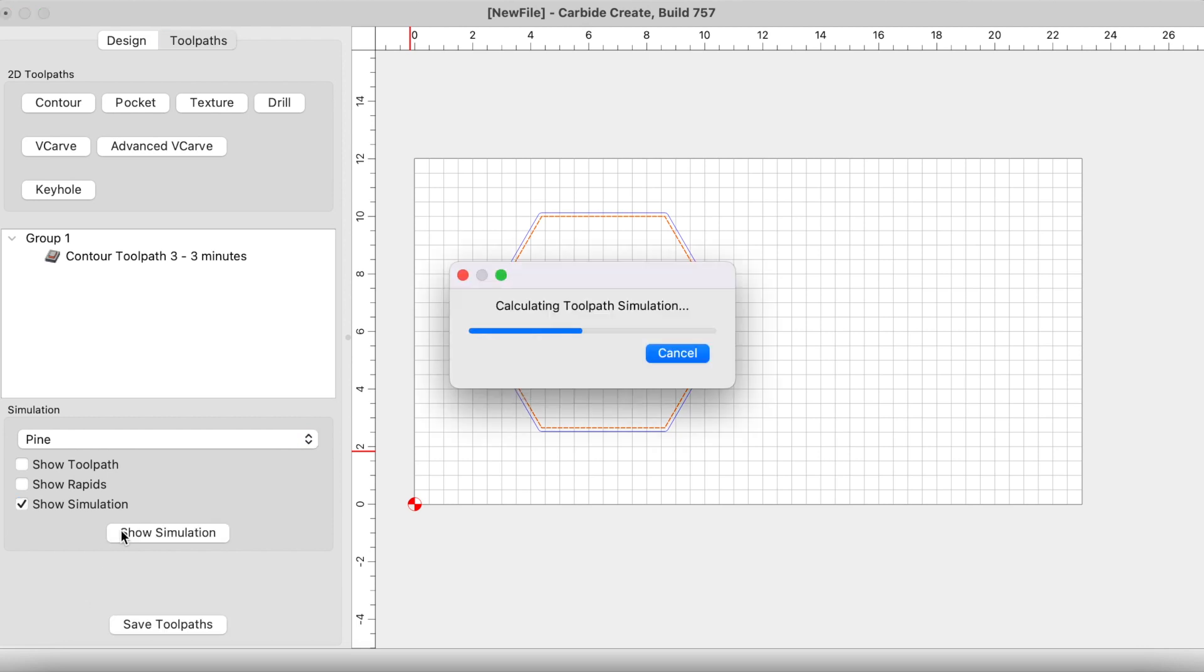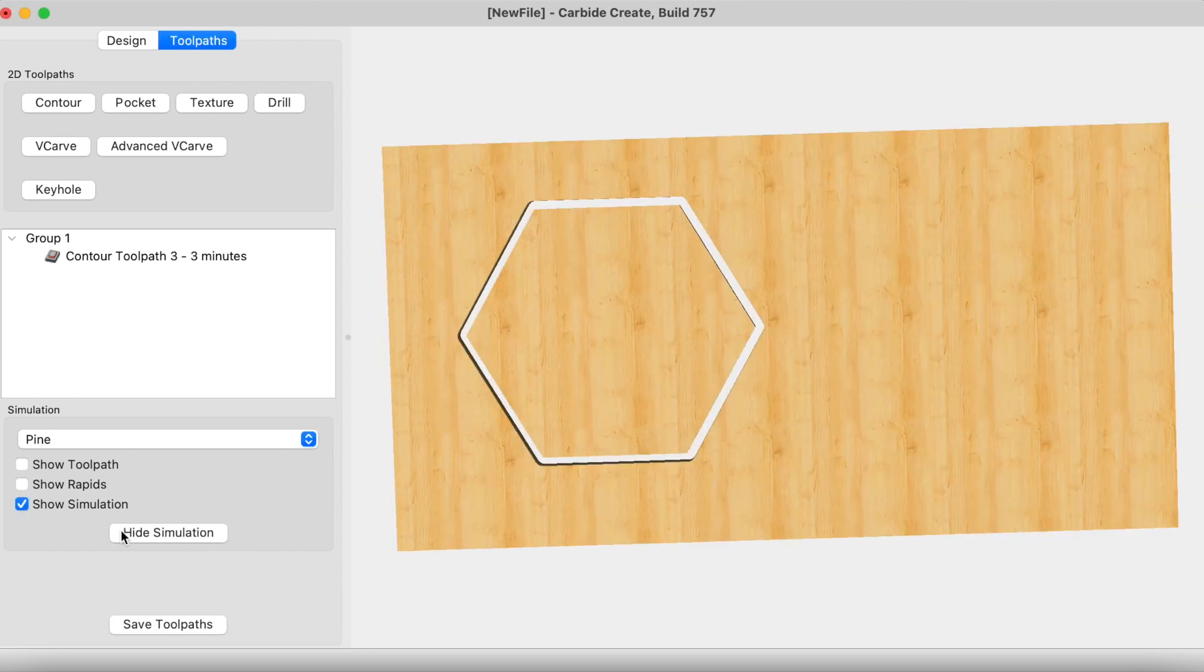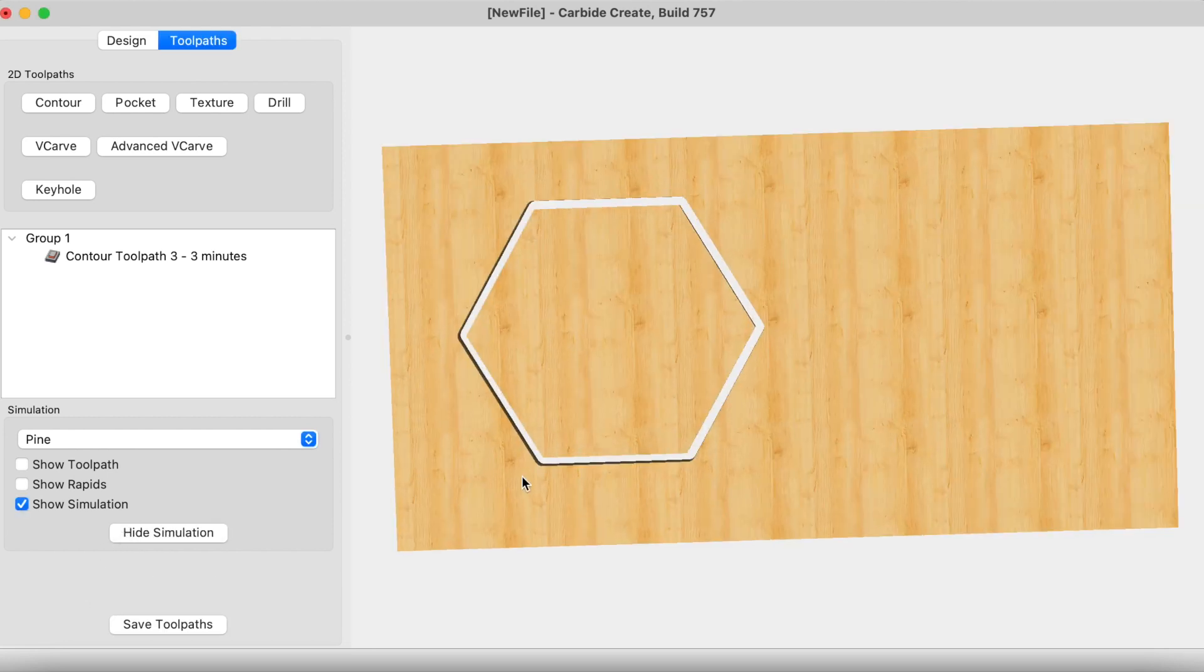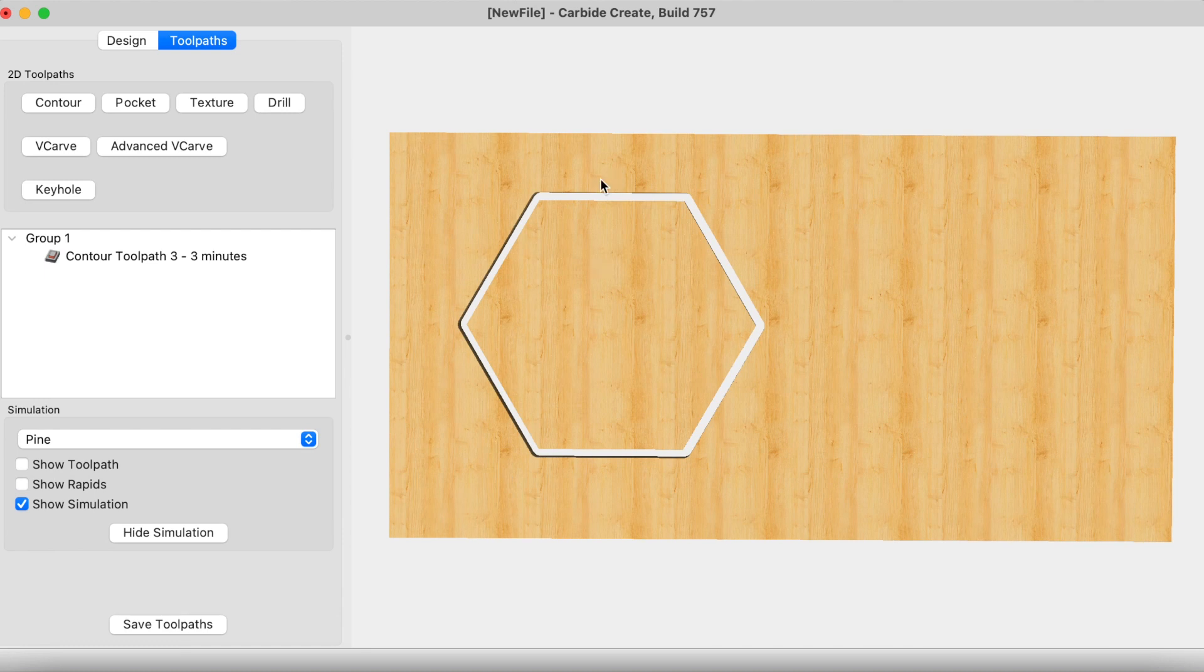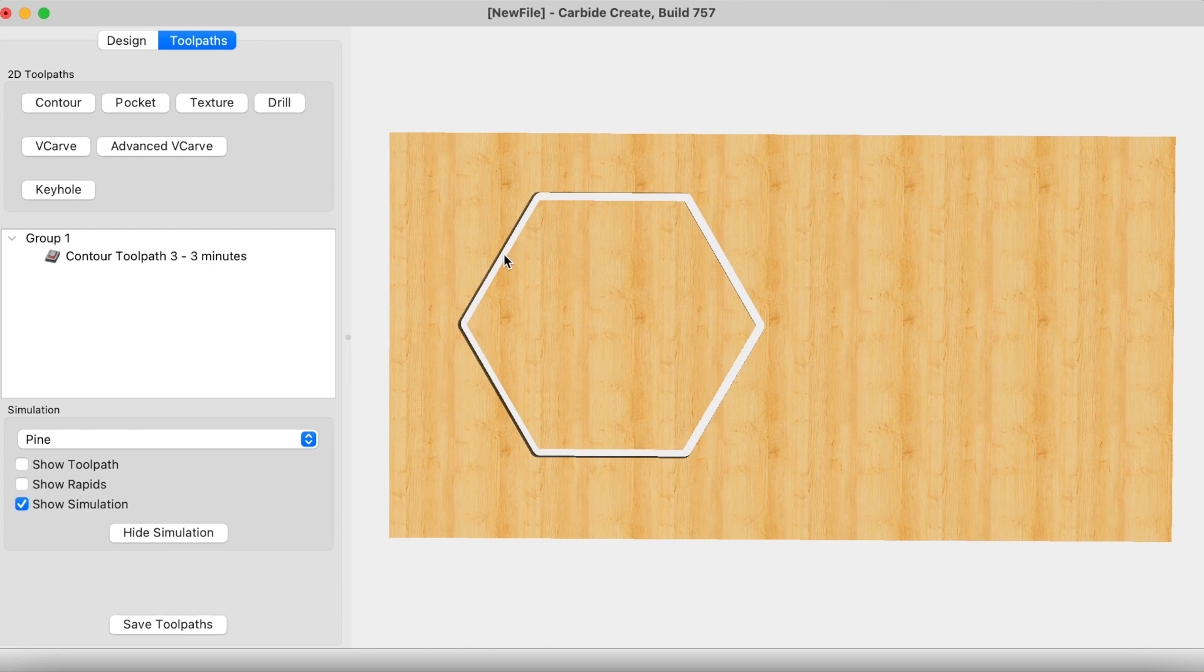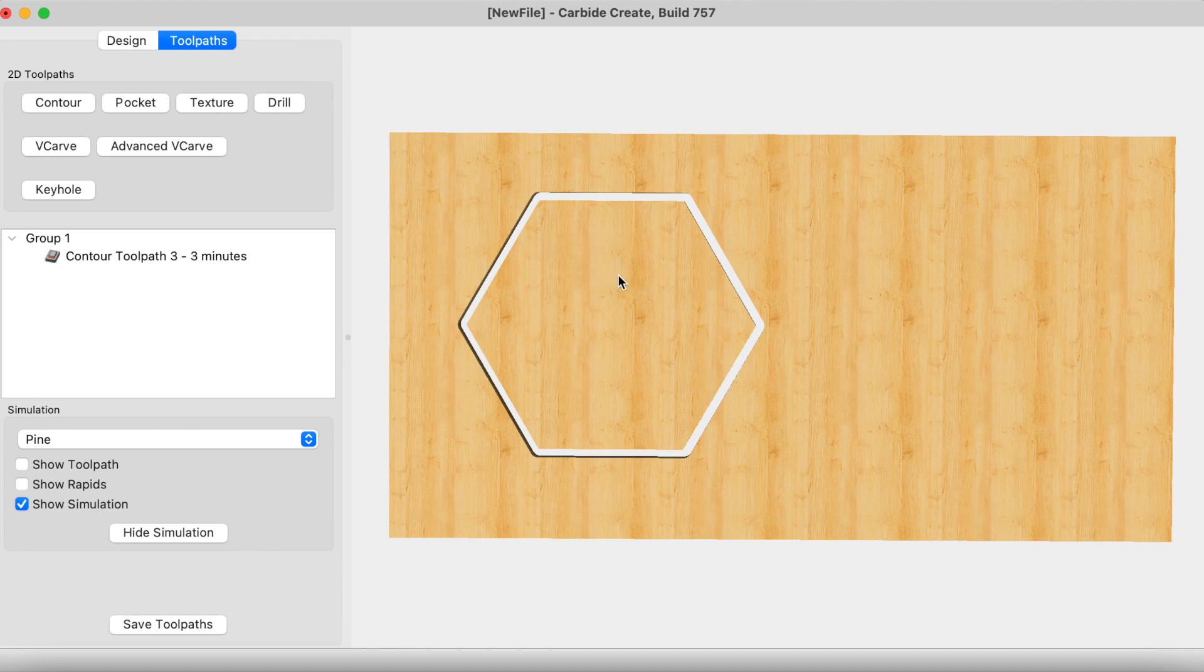Let's just show you what it looks like without tabs first. As you can see here I have a good cutout. If you don't have any tabs, what tends to happen is that as your end mill starts to get down closer to the bottom and almost carving this out, the end mill spinning so fast, eventually this piece that you're trying to carve out comes in contact with the spinning end mill.